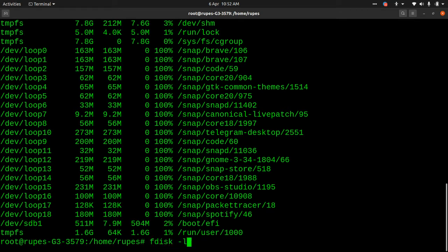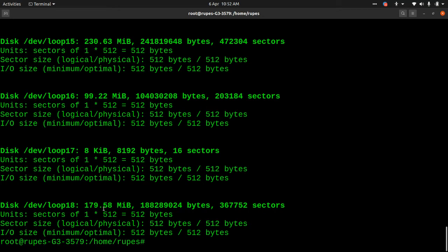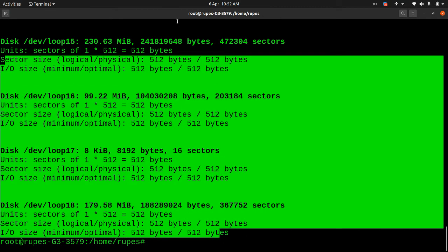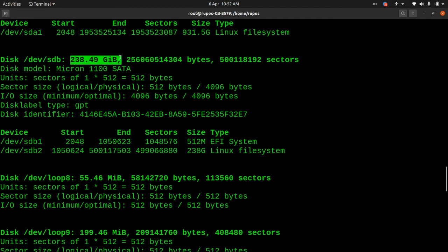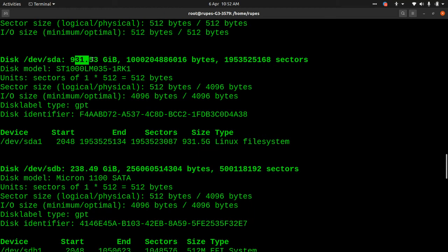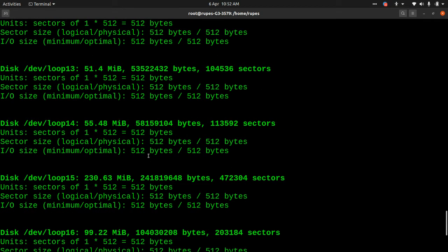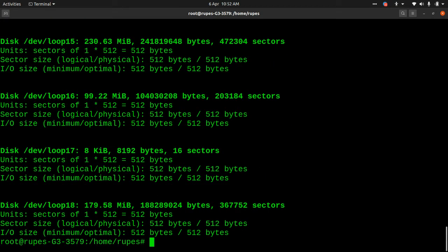You can see the different partitions and all the information about them. If we look at this one, this is my SSD, and this is my sda which is 1 terabyte. We will be changing sda — /dev/sda. What I can do is run fdisk and list it out, but I want to just list out /dev/sda specifically.